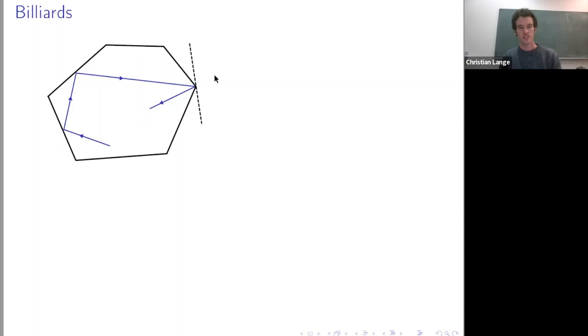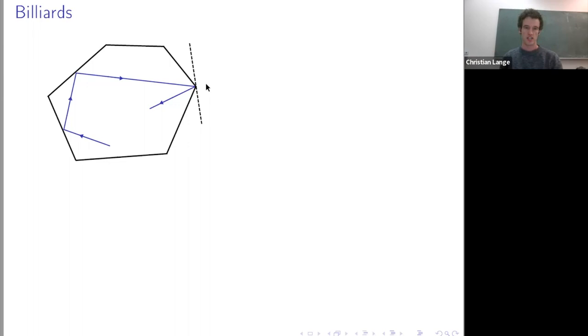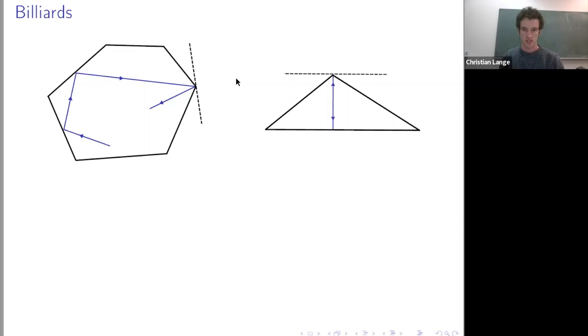This is also a special case of the notion of a so-called quasi-geodesic in Alexandrov geometry. If you have a Riemannian manifold, geodesics start in any direction, but for a more general metric space like the boundary of a convex body, geodesics may terminate. There are so-called quasi-geodesics which you can always extend, defined in terms of some convexity property, and in Riemannian manifolds they always coincide with geodesics.